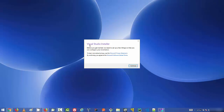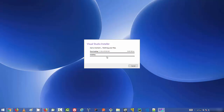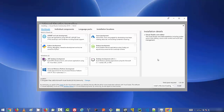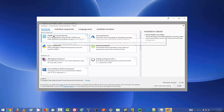Here is the first step: the Visual Studio Installer. Before you get started, it needs to set up a few things so you can configure your installation. Click Continue and wait for this process to complete. Once done, you'll see the Visual Studio Installer window.